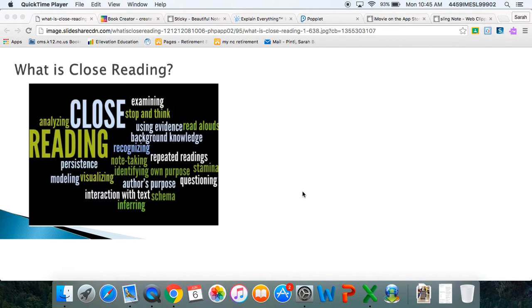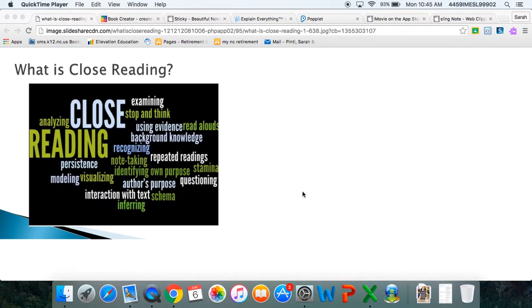Hello, ESL iPad trainers. We're here at Montclair today, and we are going to give you a short webinar on the apps that we like to use with close reading.